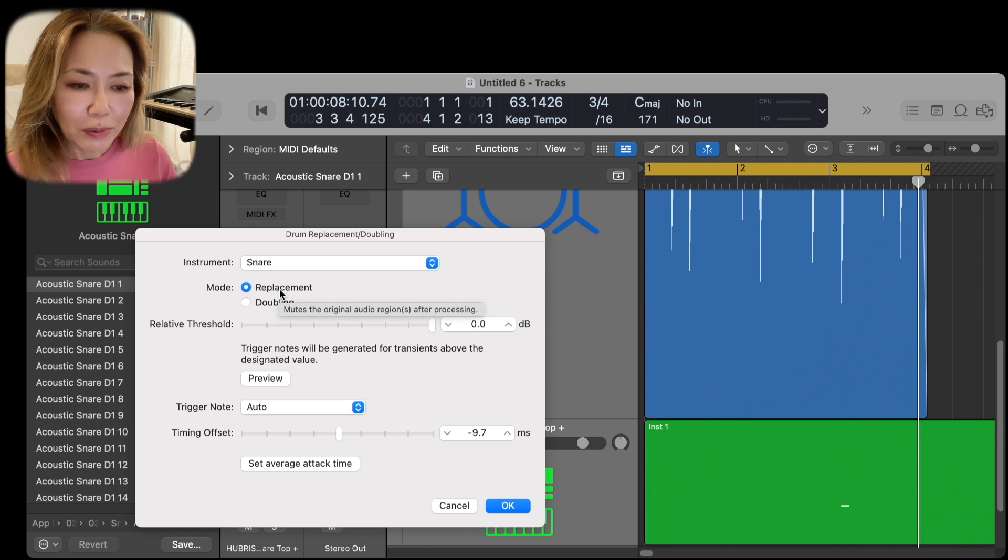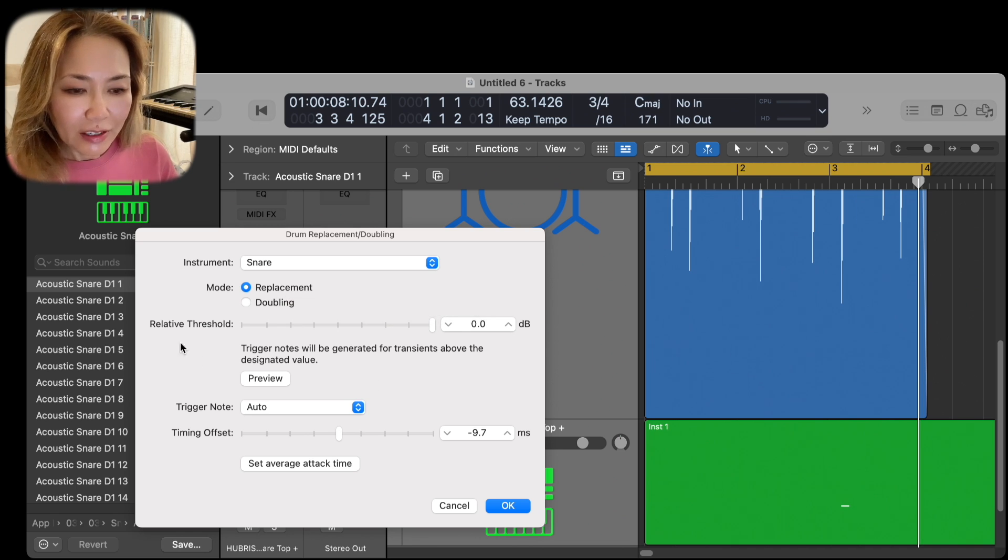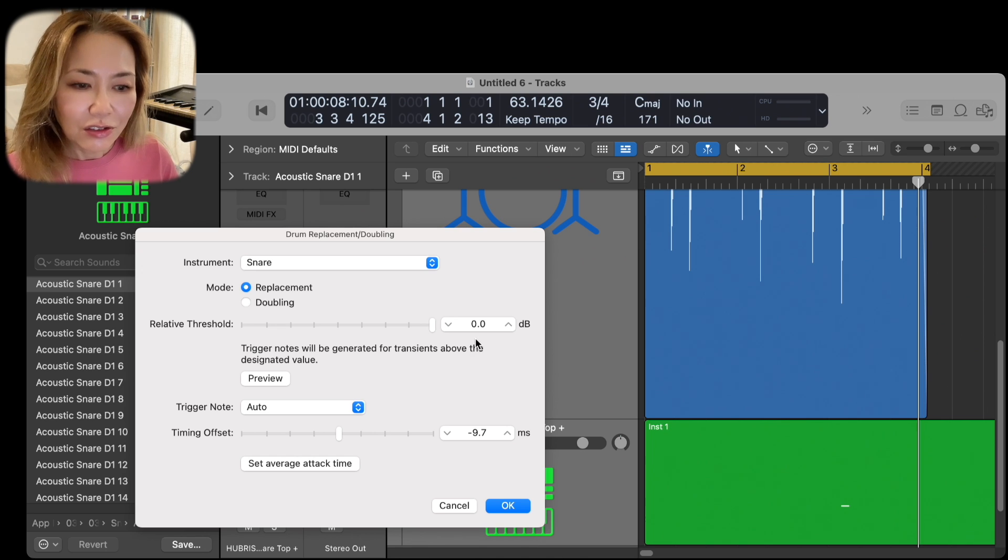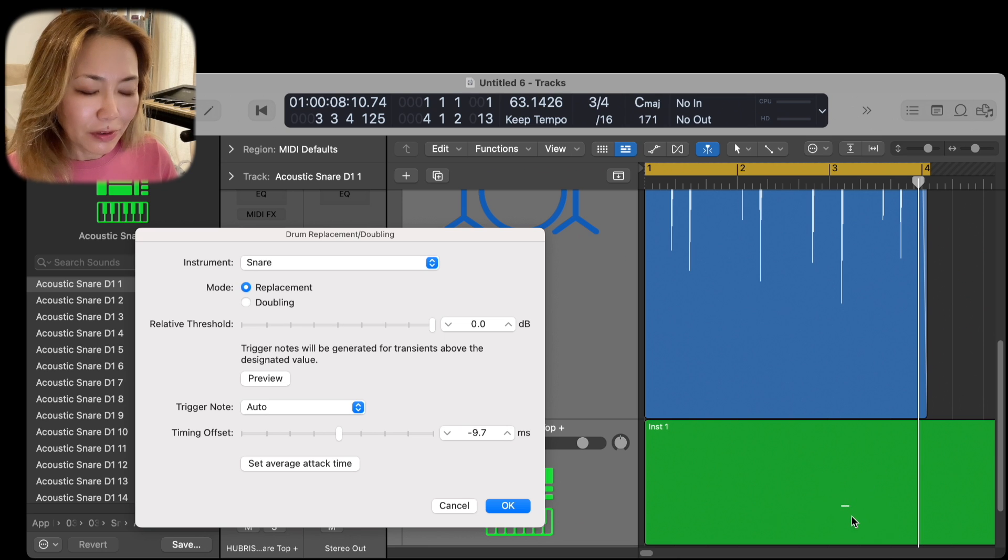I want to replace, so I leave it at replacement, and I observe that the relative threshold is zero. At zero, only one snare has been captured, as you can see here.